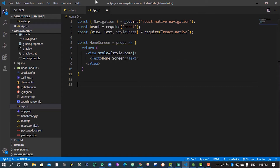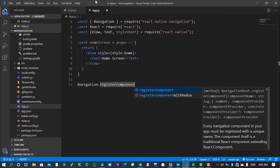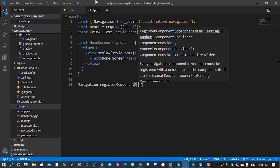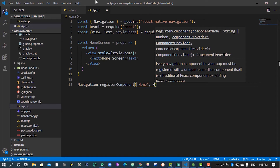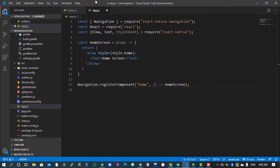Whenever you create a component and want to use it with React Native Wix Navigation, you need to register the components with Navigation using 'Navigation.registerComponent'. You give it a name — let's use 'home' — and it accepts a callback that returns your component.